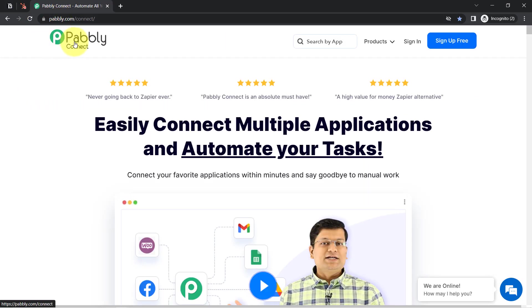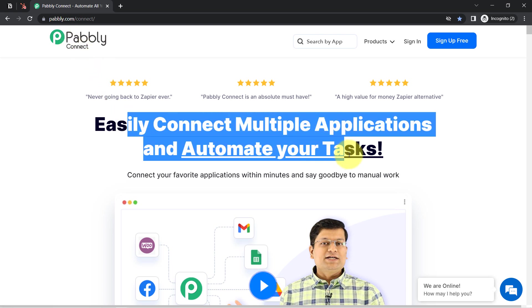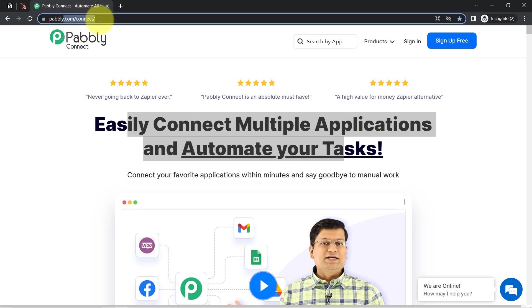For that I'm going to build a connection between these applications with the help of Pabbly Connect. It is an amazing integration and automation software via which you can easily connect multiple applications and automate your tasks. You can reach it by typing pabbly.com/connect, and I will also attach this link in my description box for your reference.